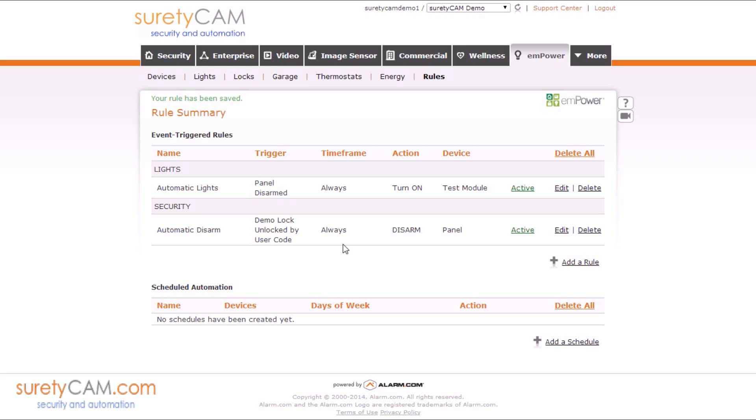Now this method does have one drawback. Whenever you disarm your system, whether that's by your smartphone or online or at the panel itself, you will turn on the selected lights via the rule. So this workaround is best for those of you who are using your Z-Wave lock as your primary means of disarming your system.